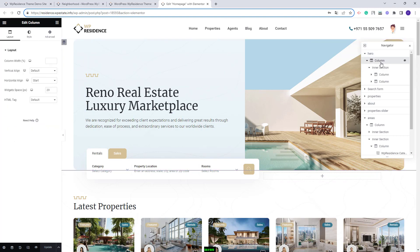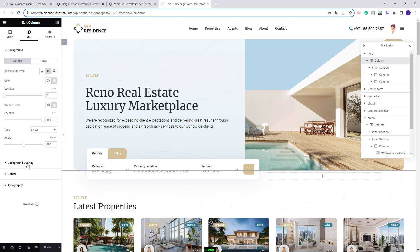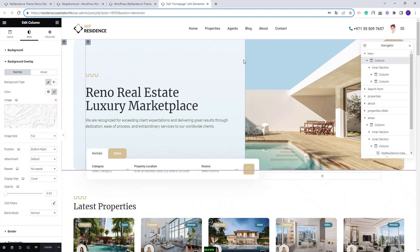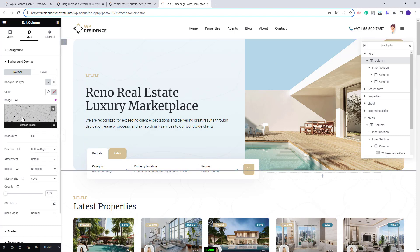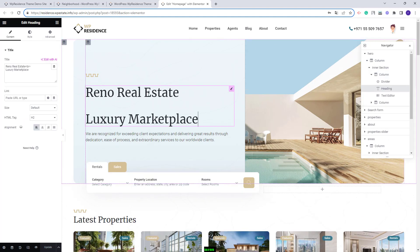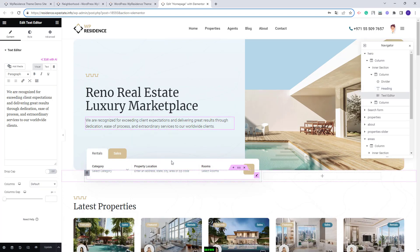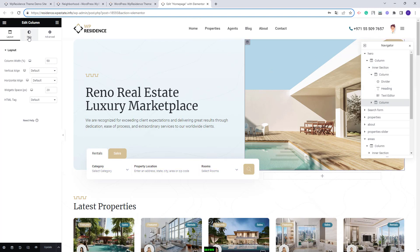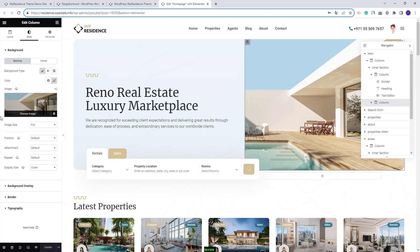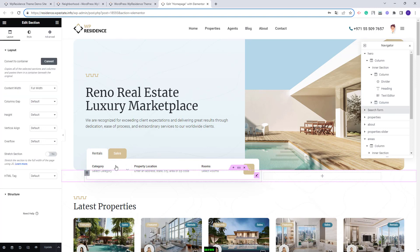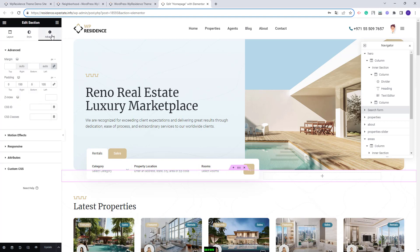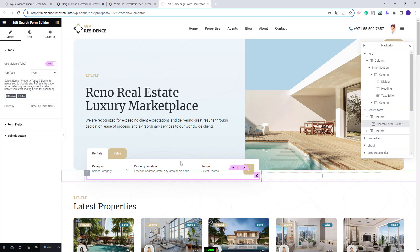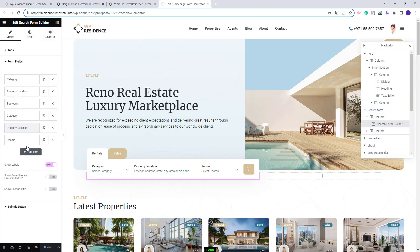In background overlay you will see the image and you can delete it and replace it with your own. In the first column we added text — with the heading widget for Elementor you can edit and replace it with your own text. In the second column we added an image that you can change by going to style, where you can delete it and upload a new image. In the next section you have the search, and in advanced we added values to make it show over the header section. The search was created with the search form builder — you can change the fields, add new ones, or remove existing ones.